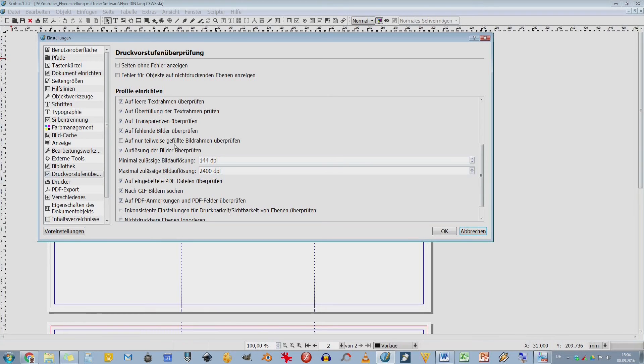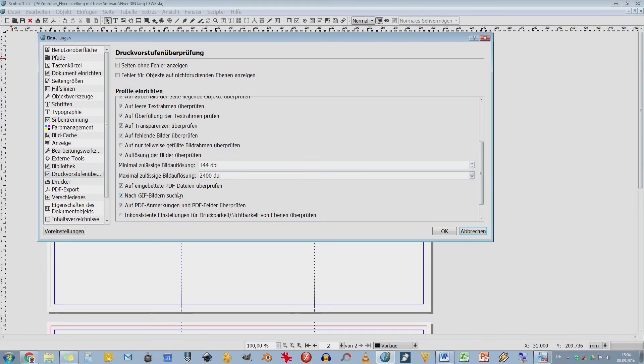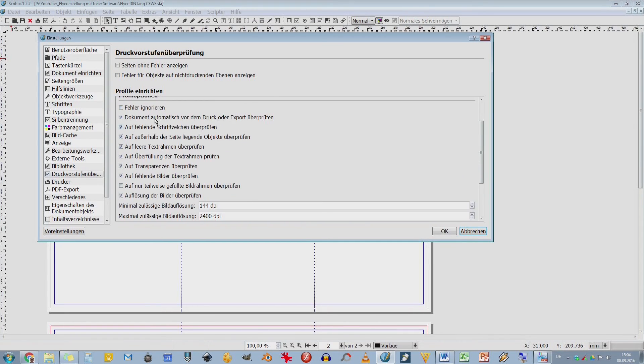Ich habe mal gelesen, ob das jetzt so stimmt, weiß ich nicht, dass man möglichst JPEGs einbinden sollte. Vielleicht auch BMGs. Aber nicht unbedingt schon mal PDFs, weil die ja dann nochmal konvertiert werden sollen. GIF-Bilder ist ein großes Problem. Am besten keine GIF-Bilder verwenden. Die haben zu wenig Farben und das kann man nicht drucken. Da haben wir dann halt die Druckvorstufenprüfung.